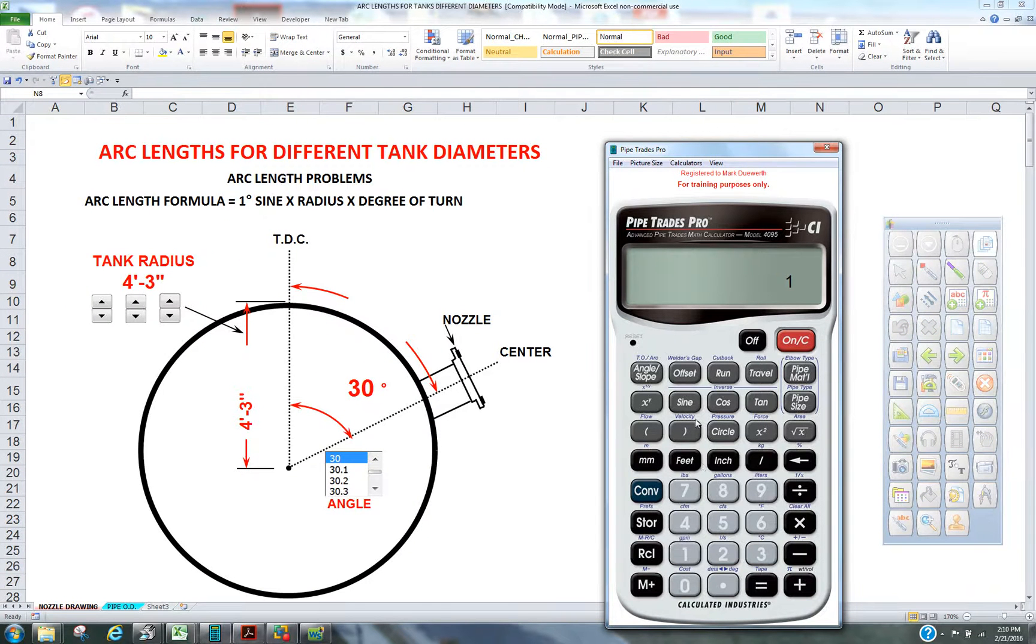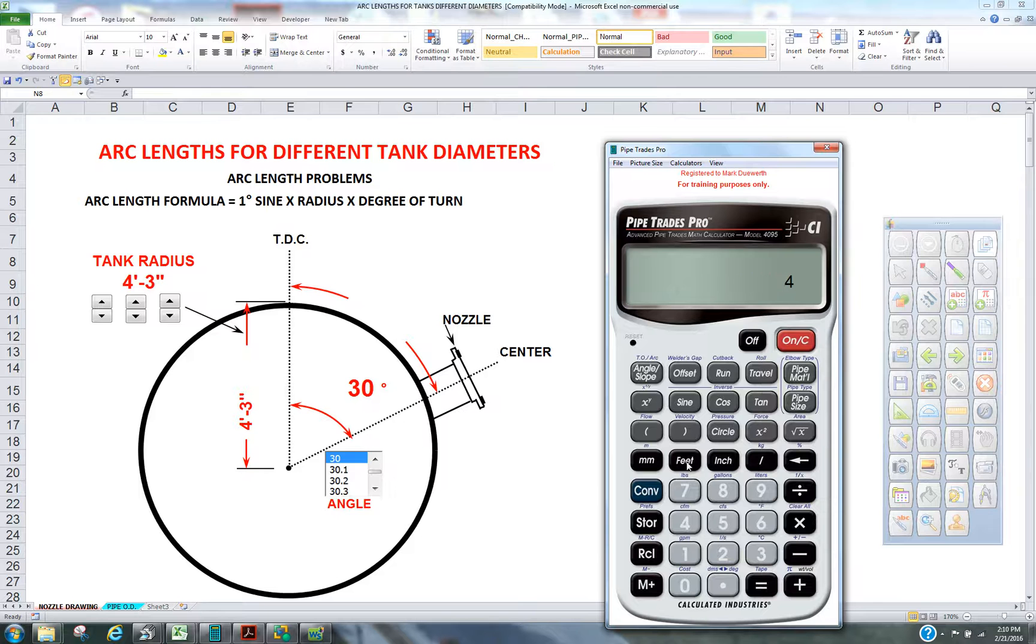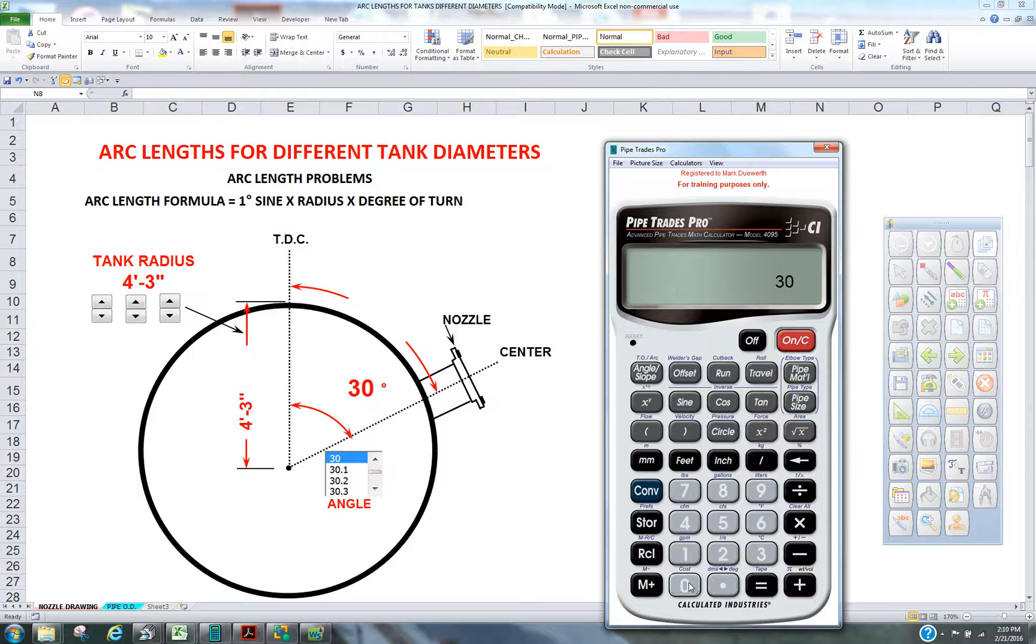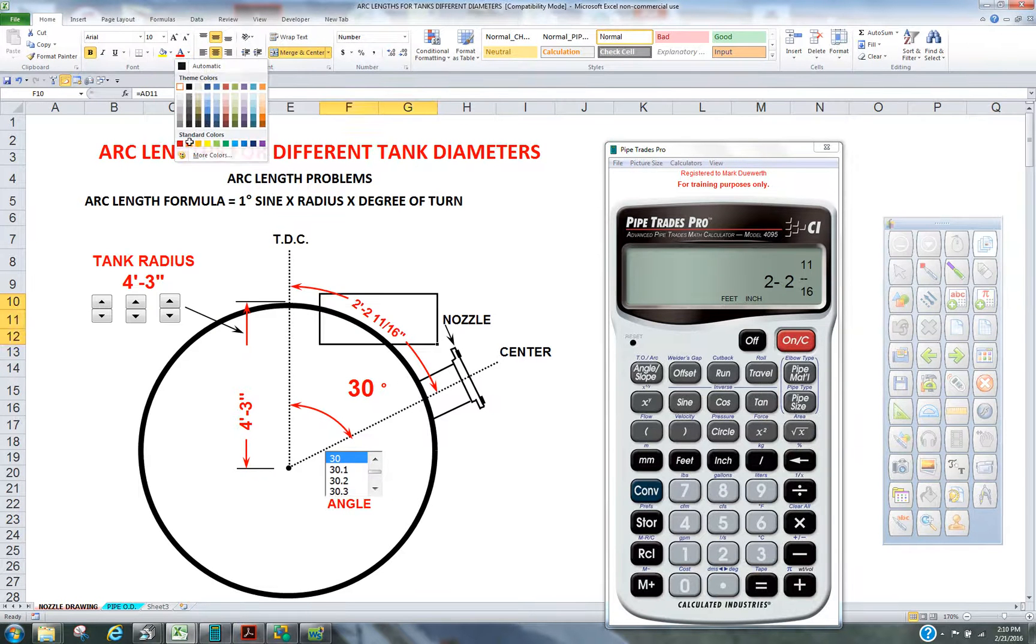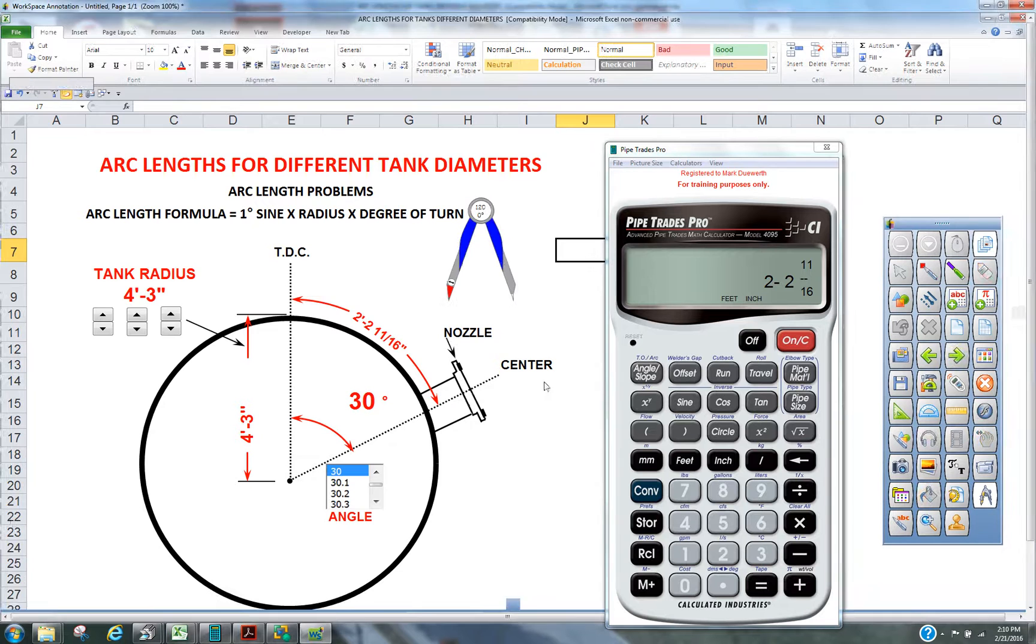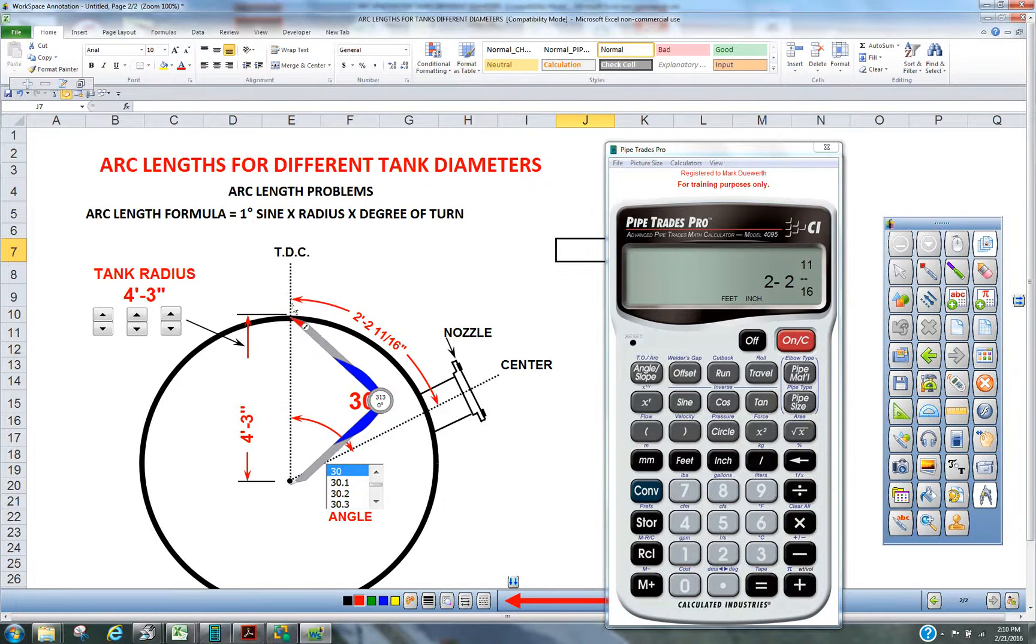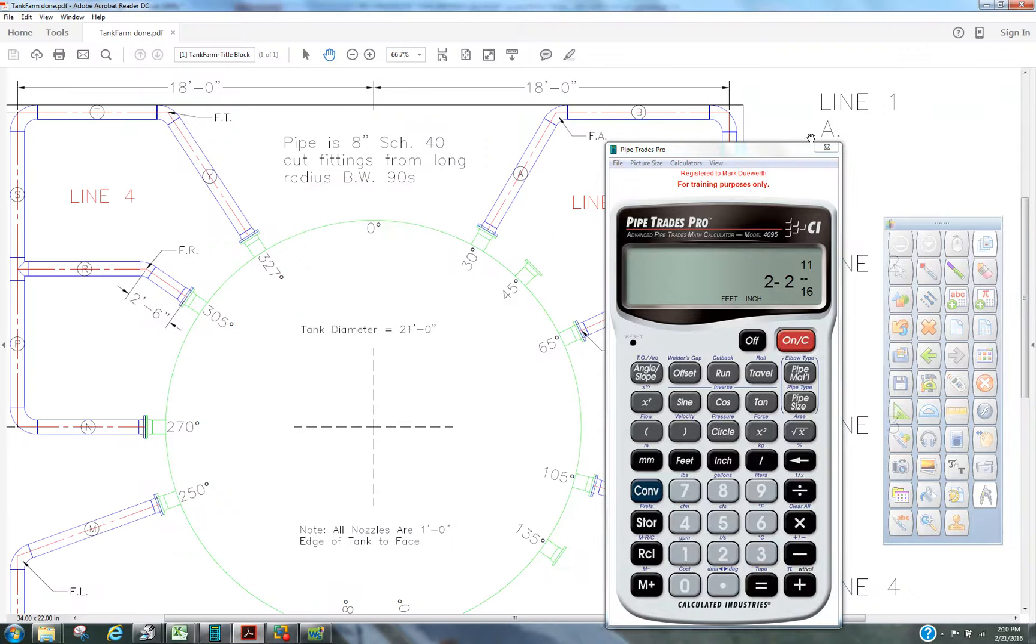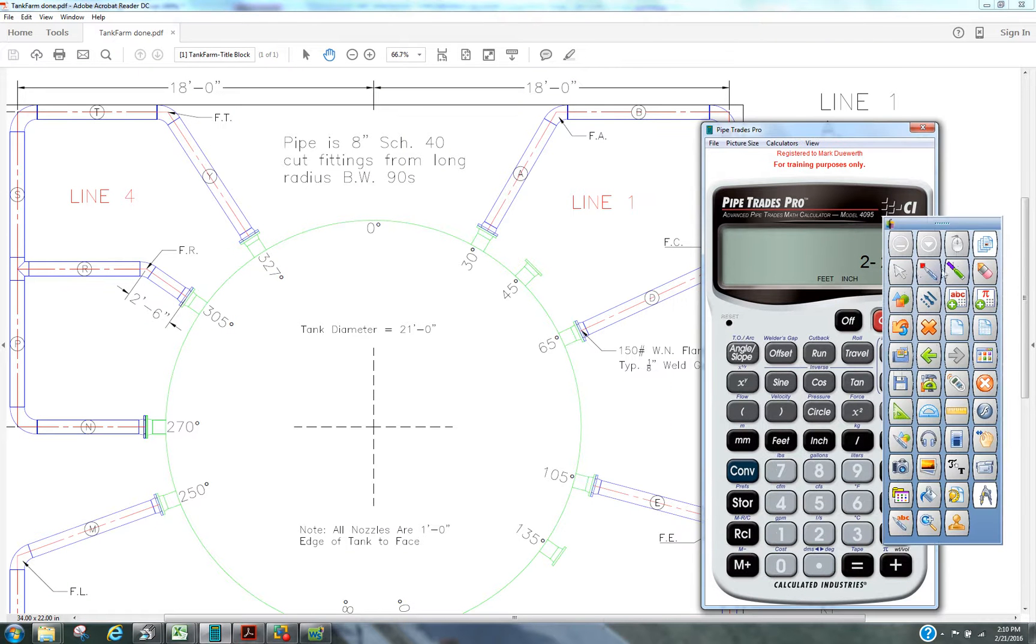1 degree sign times the radius. Now we could put that in with feet and inches with the pipe trade pro. 4'3", and now the last thing is we multiply it by the degree of turn, times that by 30. 4'3", you can see in our answer sheet, we get 2'2 and 11 sixteenths. That's from top to that center.